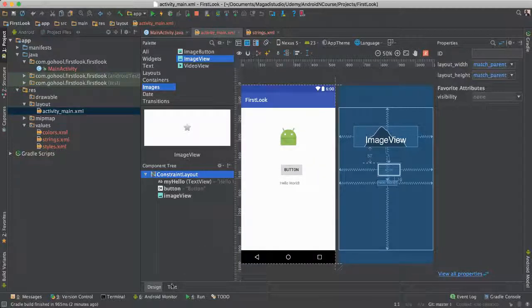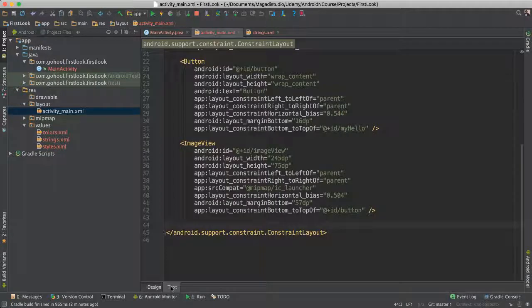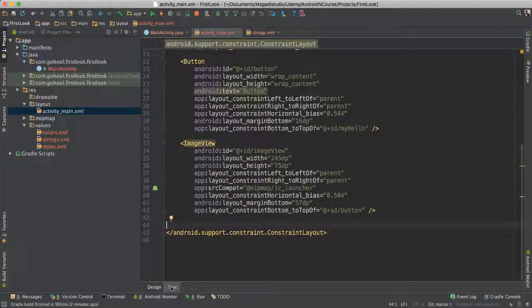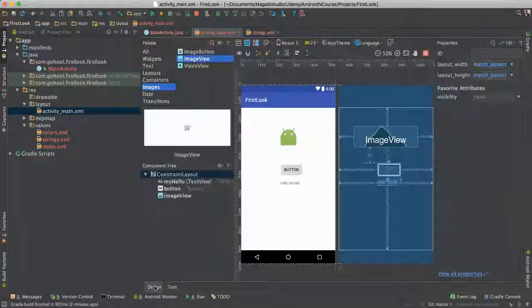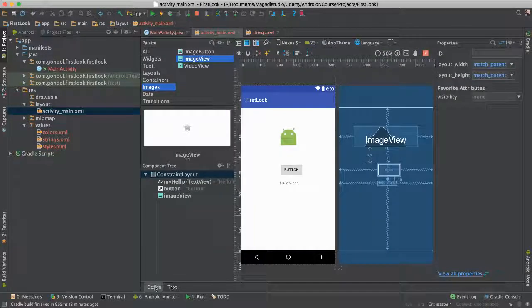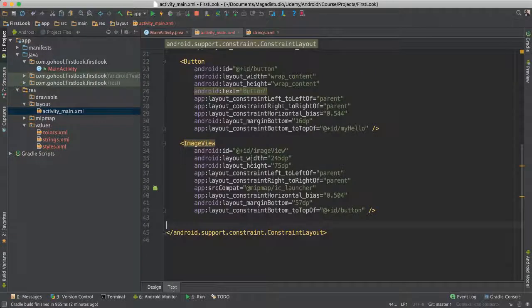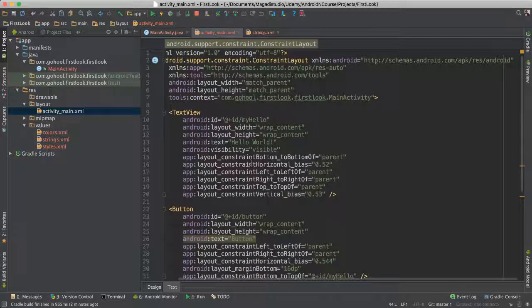But the great news is, you also can design using the text. So if you click here, if you are here in design, you just click text, you should see this.